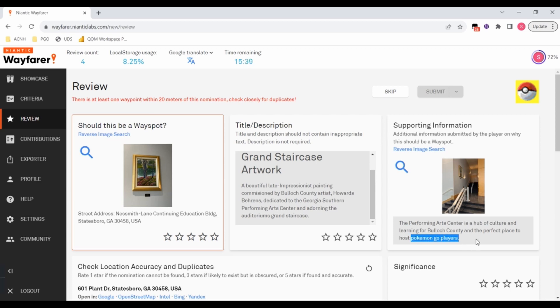Okay. Well, you're not supposed to mention Pokemon Go, but it's in the supplemental. I'm not going to freak out about that.